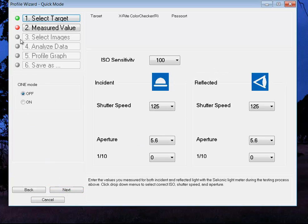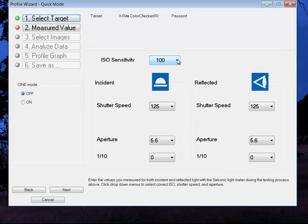I've created some images. So now we're going to input the variables that we selected when we created the profile. We were ISO 100 and in incident the shutter speed was 125, reflected 125, aperture was 5.6. So we'll click next.